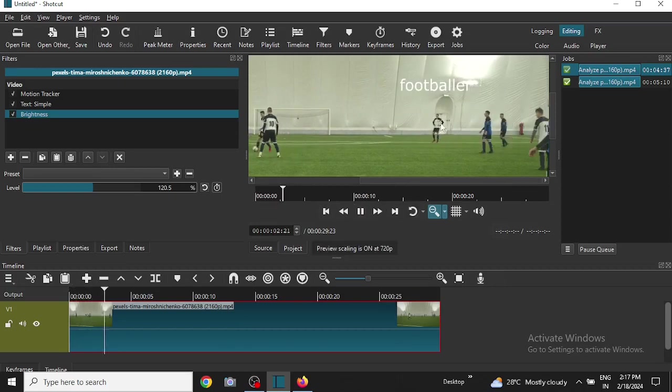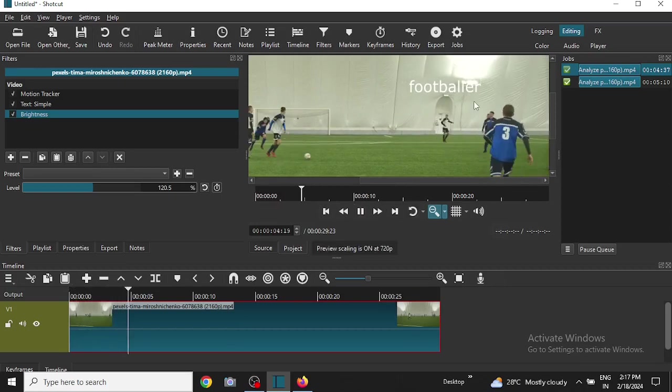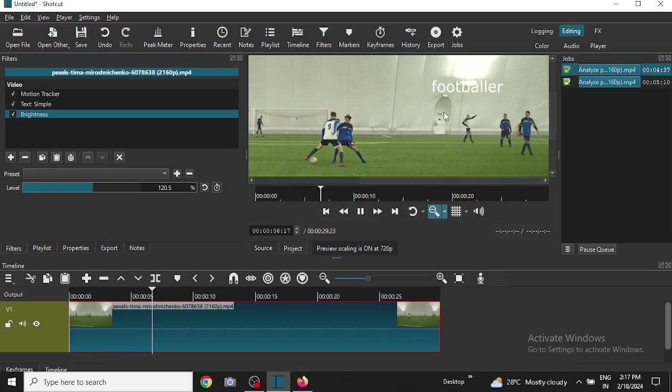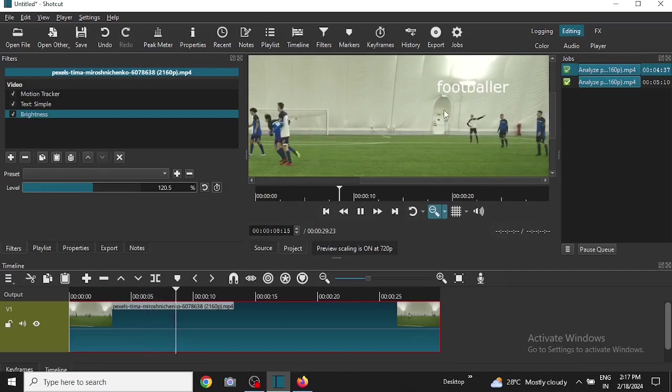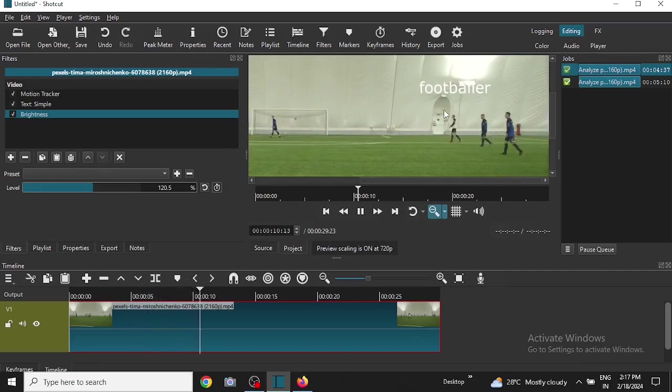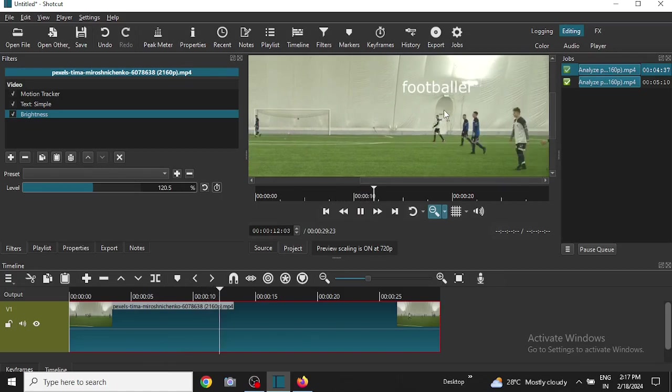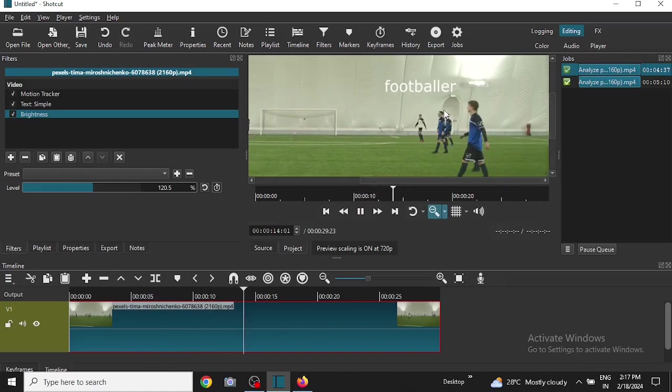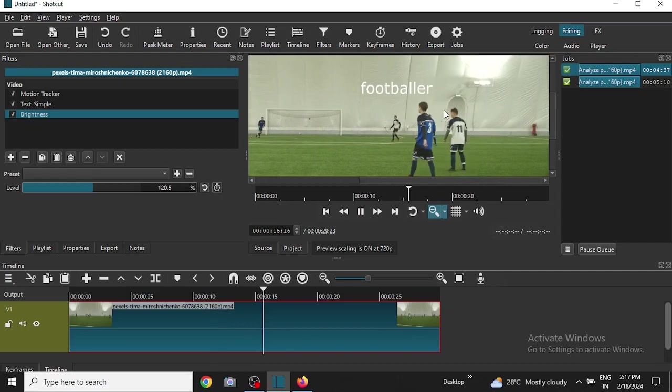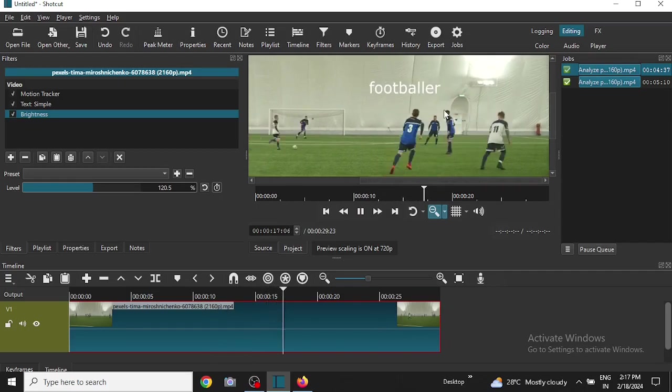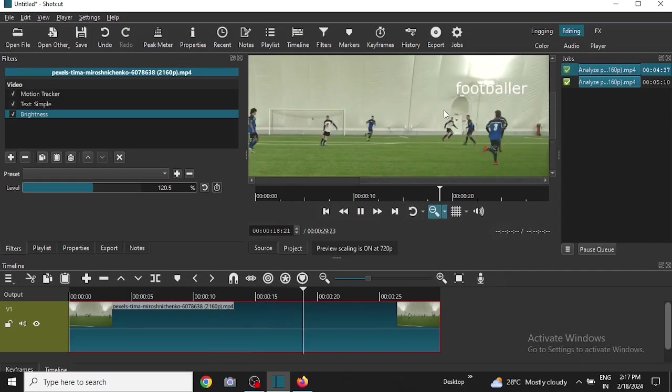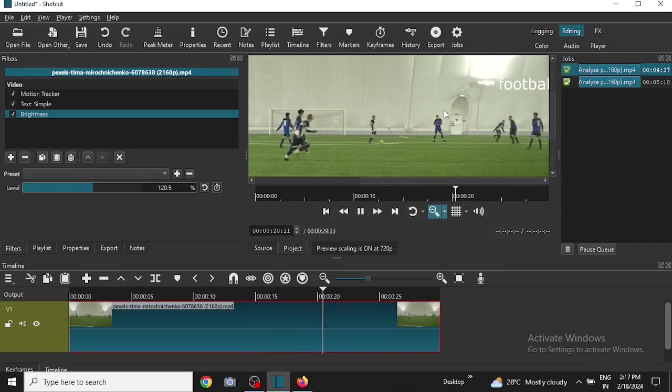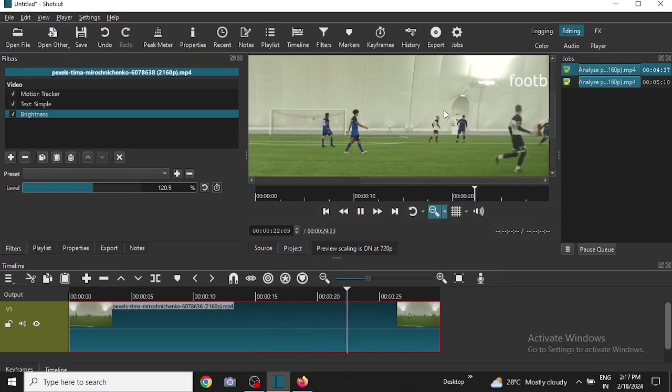Now it is working, you can see it. This text is moving along with the player. So this is how we do motion tracking with Shortcut video editor. If you have any queries then please post in the comments below. Thank you for watching, we will meet again in the next video.